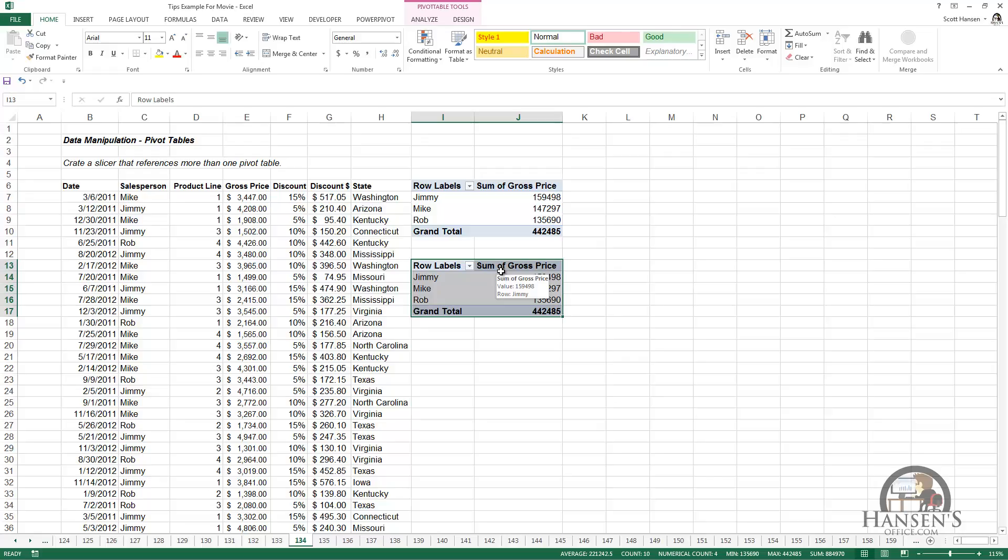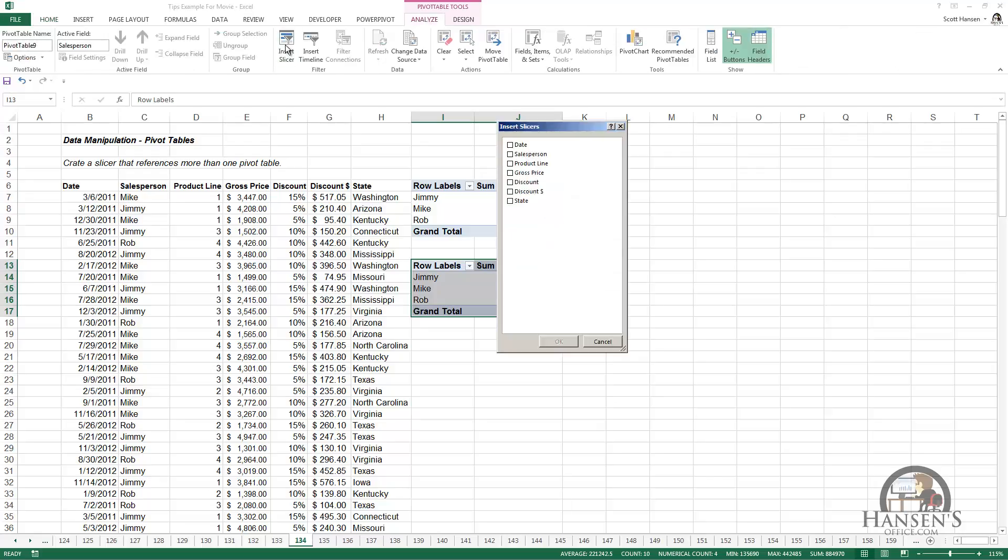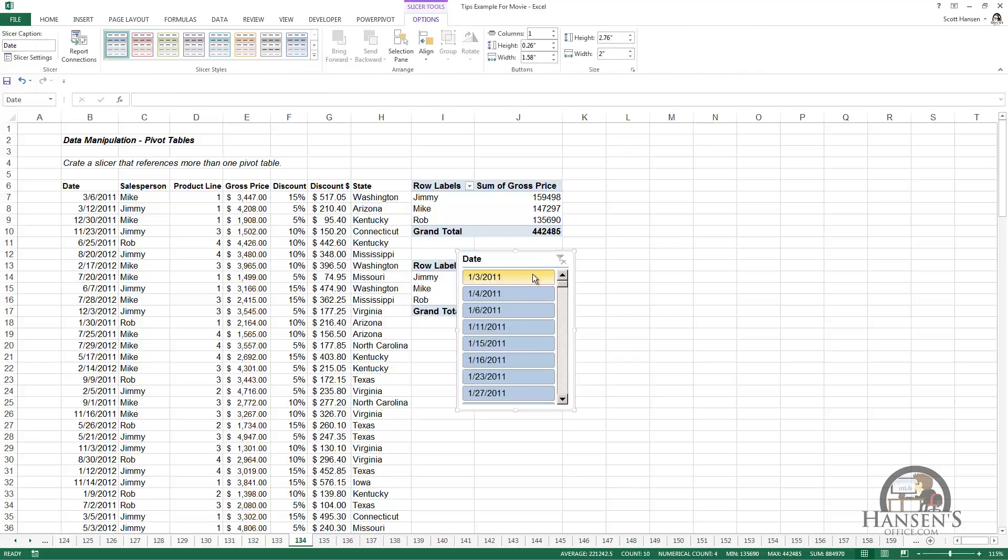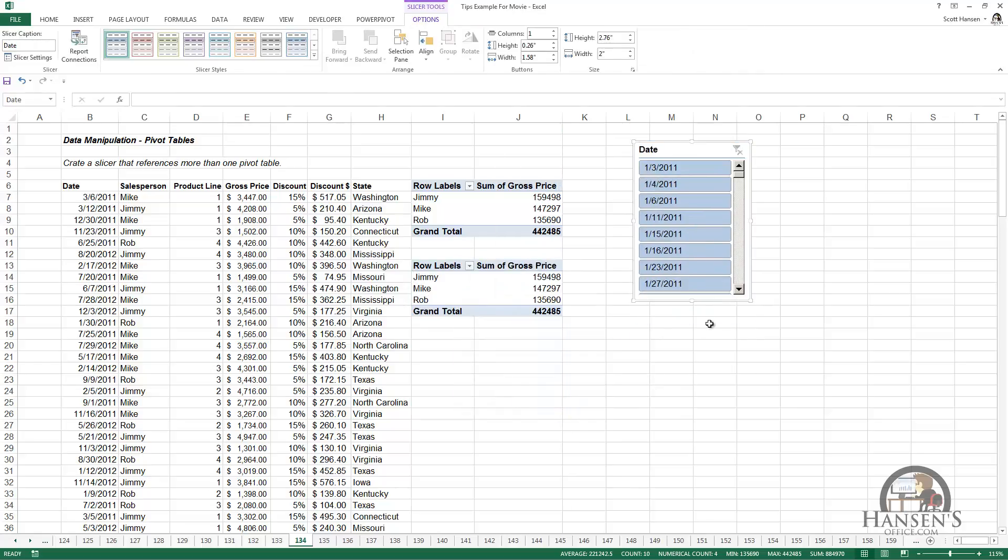So we're going to first insert a slicer by going to the Analyze tab, Insert Slicer, and I'm going to check the date field to input a date slicer, even though that field isn't on either one of the pivot tables, which is not a problem. You can do that.